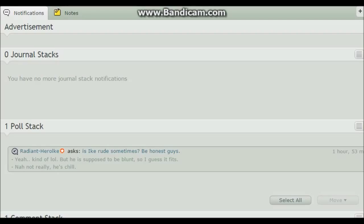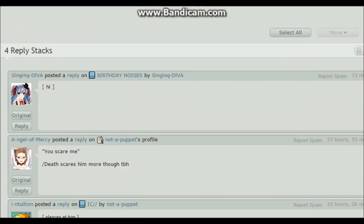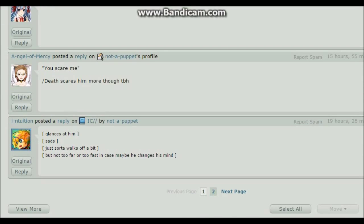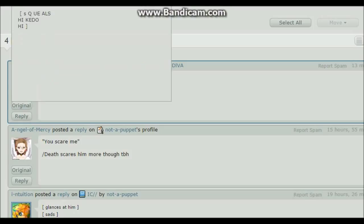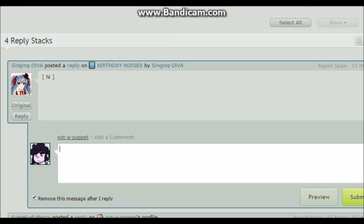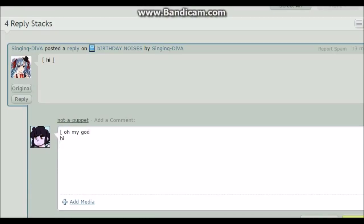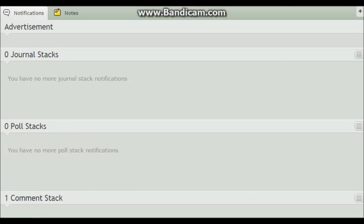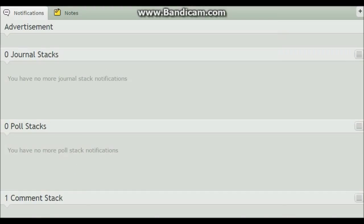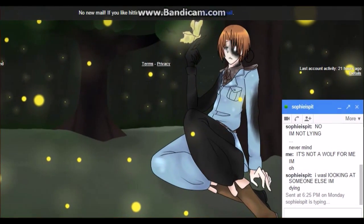You know you don't have a life when you're randomly just scrolling around on DeviantArt and recording it. Oh my god, hi, you're online! Where have you been?